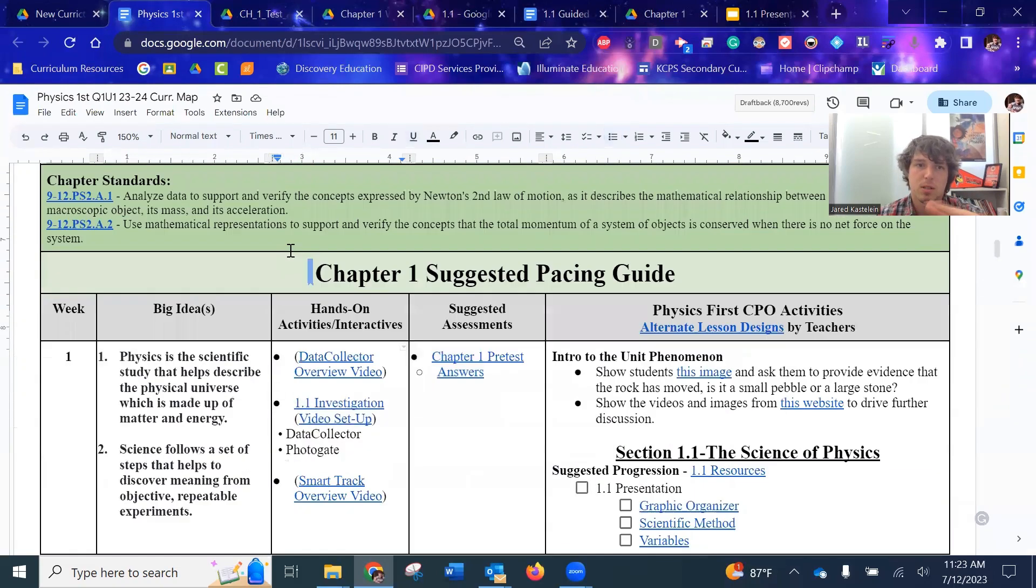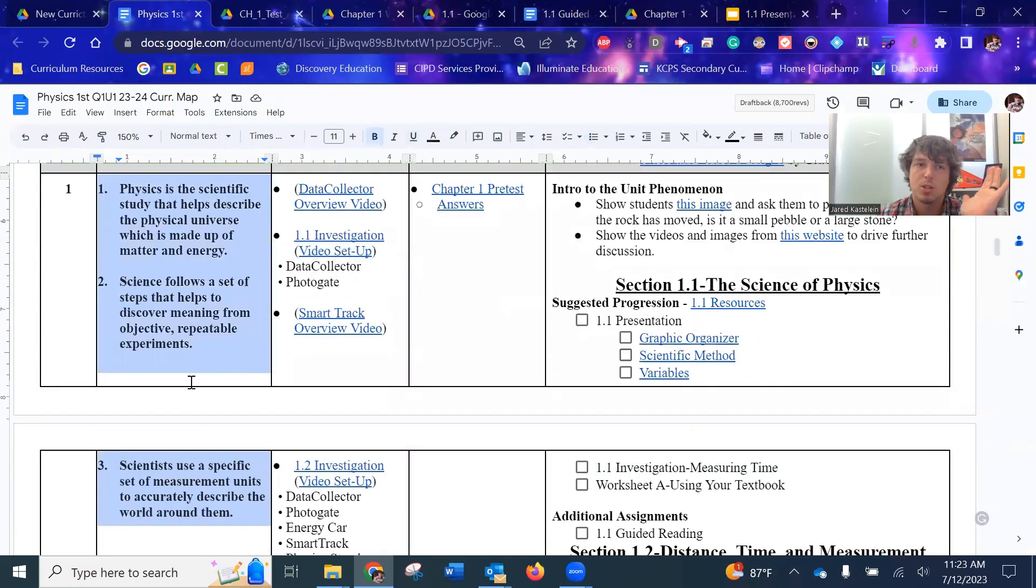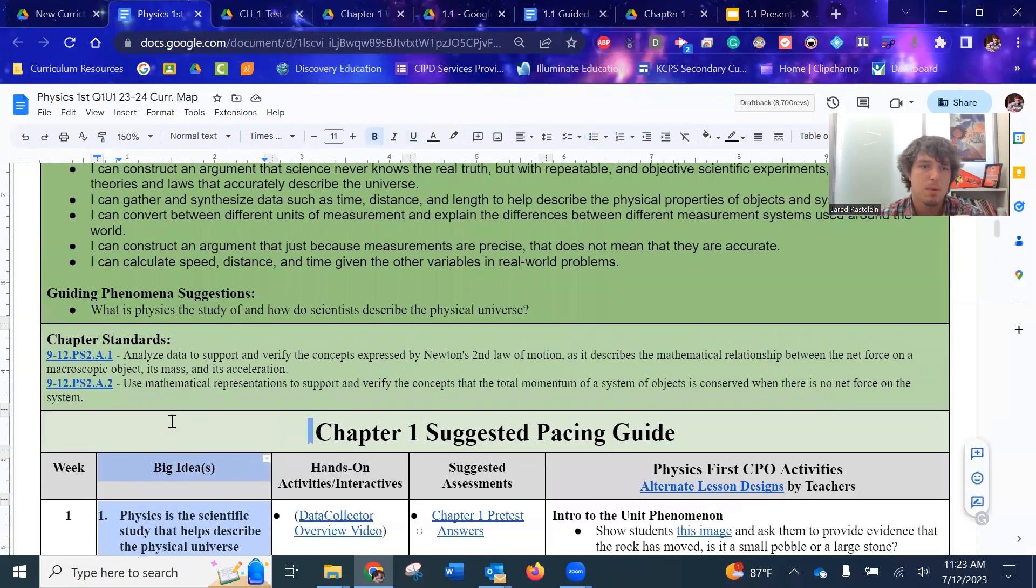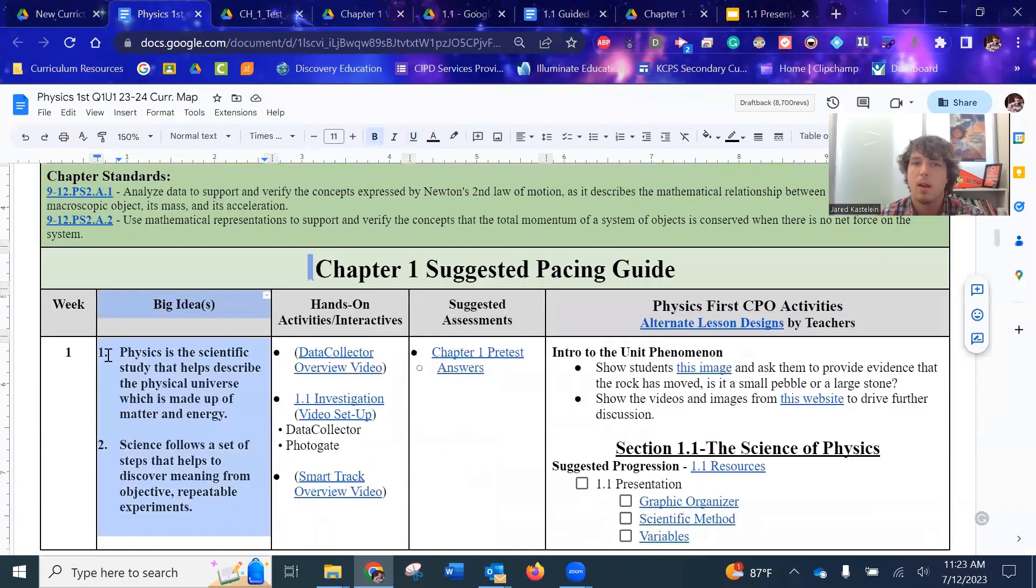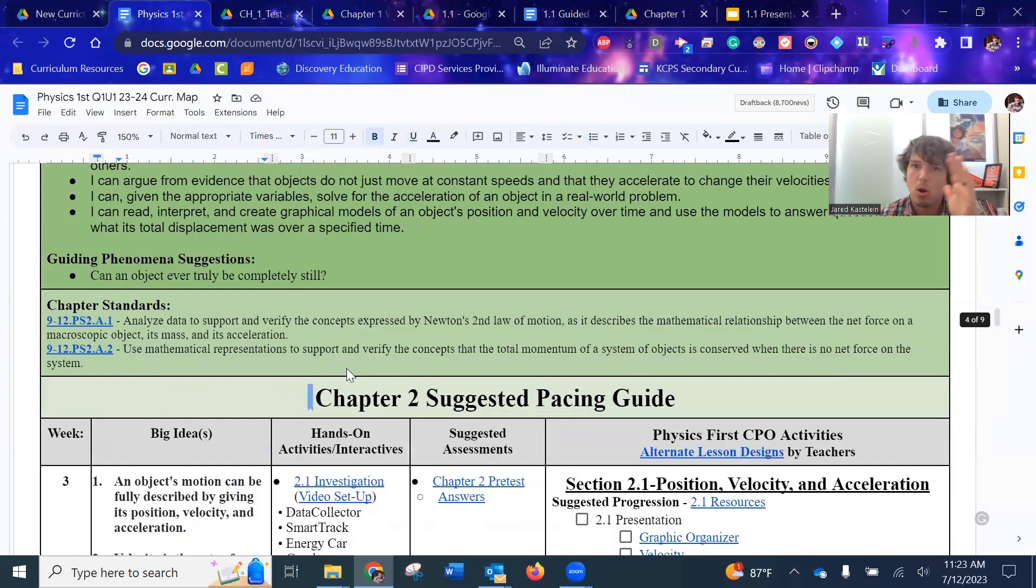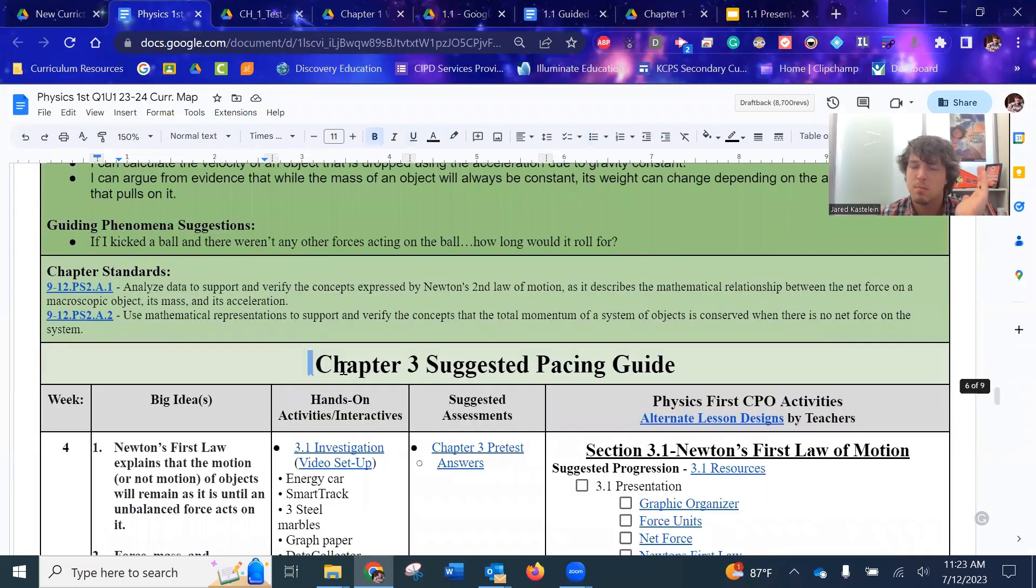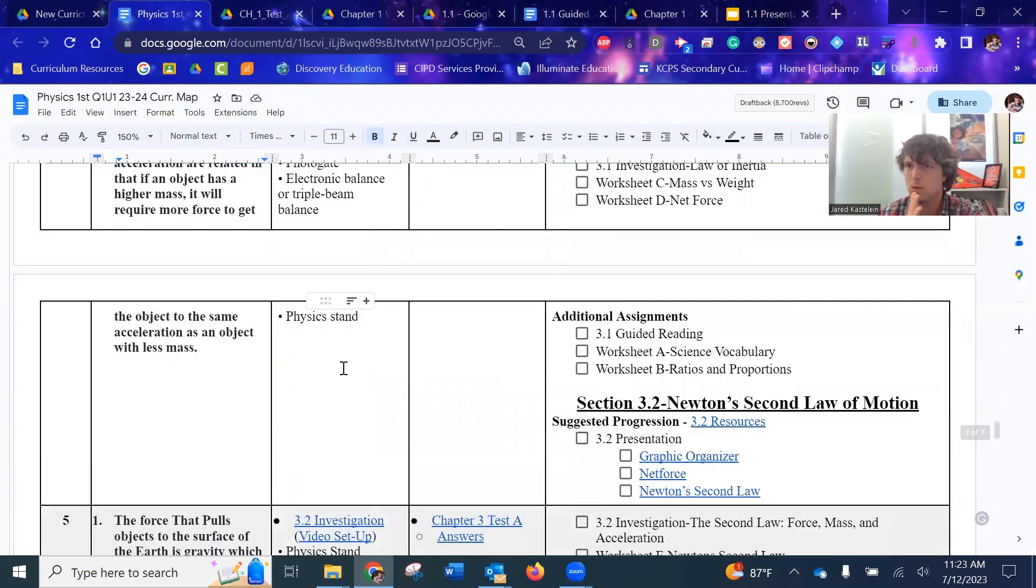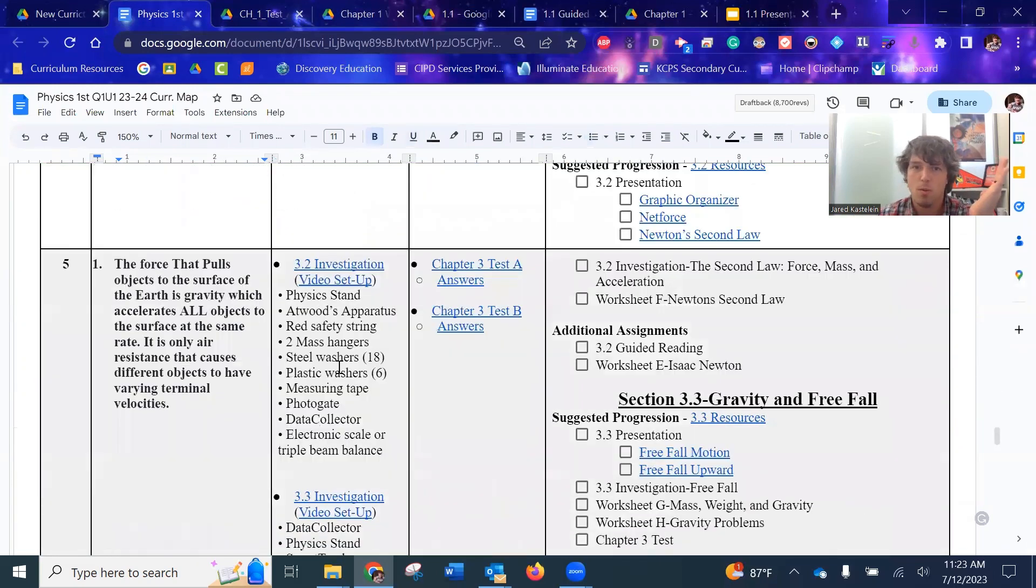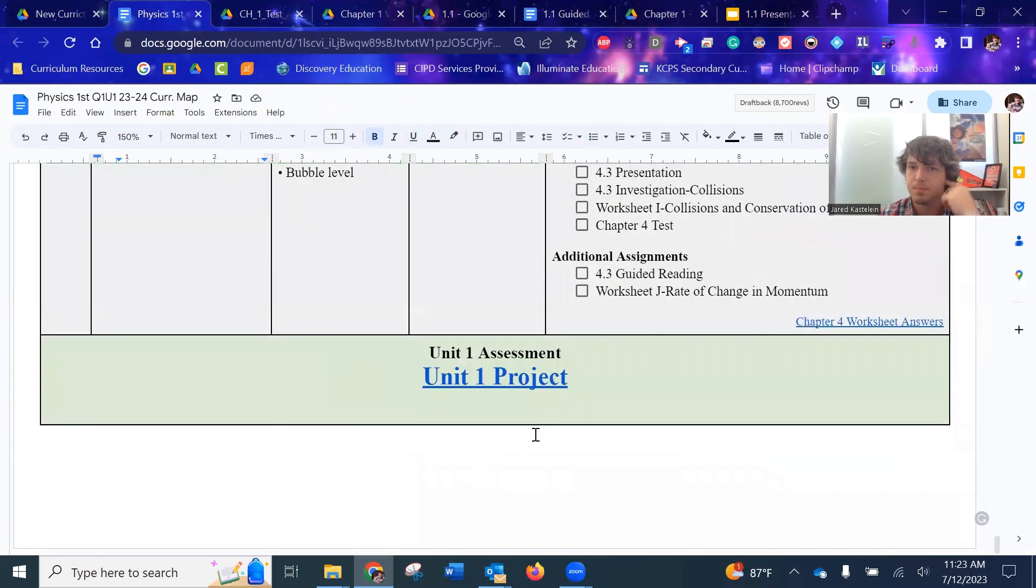And then that pretty much brings us over here, which I talked about the big ideas that may change, keep posted on that. And the suggested progression that all repeats with each chapter. Most units are only two chapters. This one is four, so it's quite lengthy.